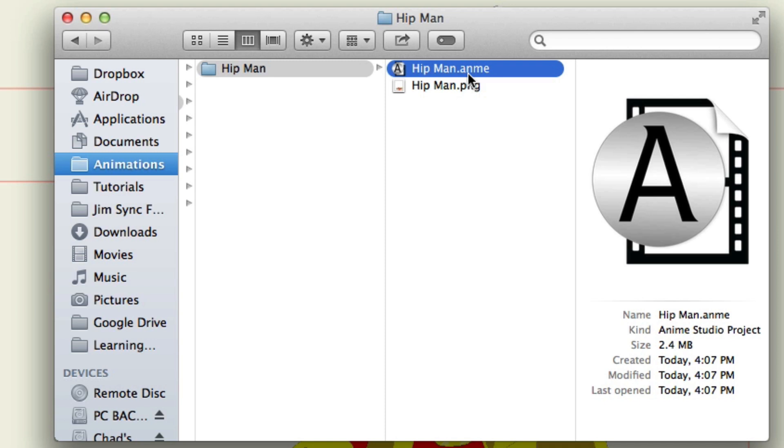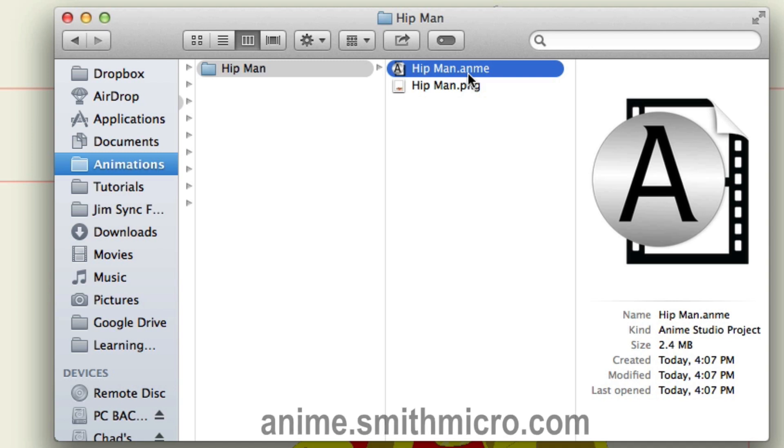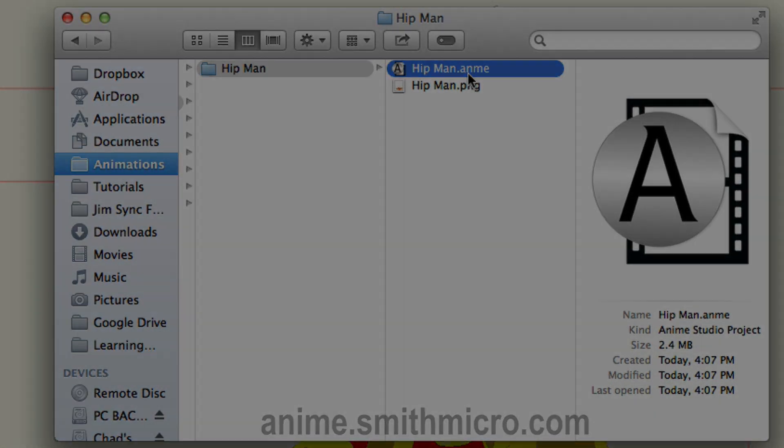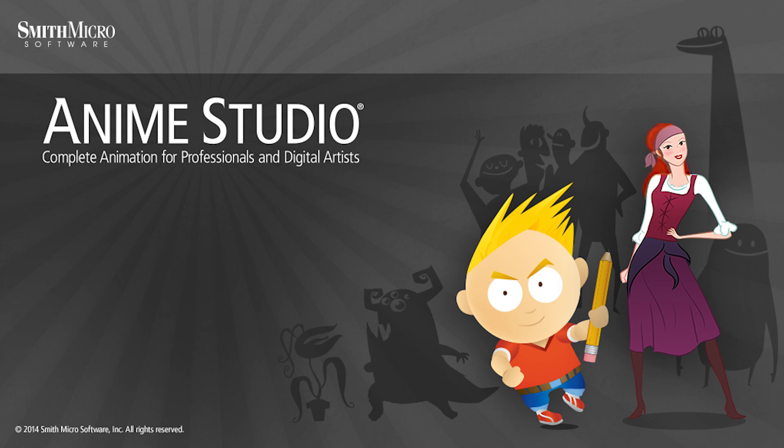So, that's just a quick overview of the library. It works really well if you're working with complicated projects, and you have a lot of assets that you want to share between files. If you'd like more information on Anime Studio, please visit the official Anime Studio website at anime.smithmicro.com. Thanks for watching guys, and we will see you next time.